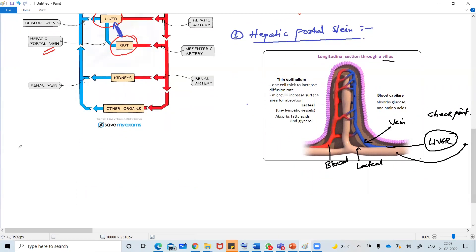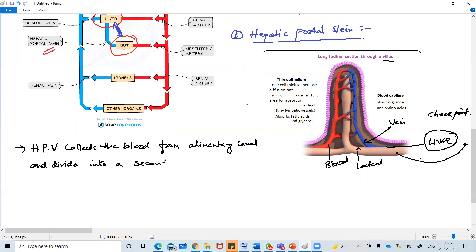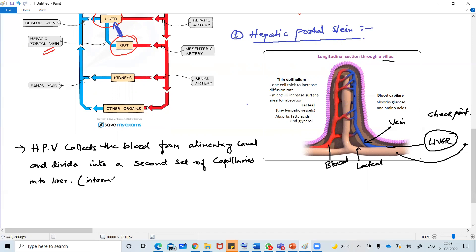So hepatic portal vein collects blood from the alimentary canal and divides into a second set of capillaries in the liver. That is why the liver is called the intermediate organ.